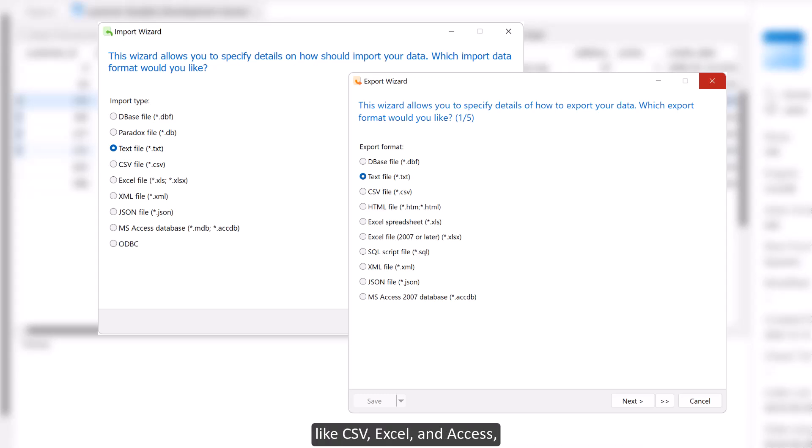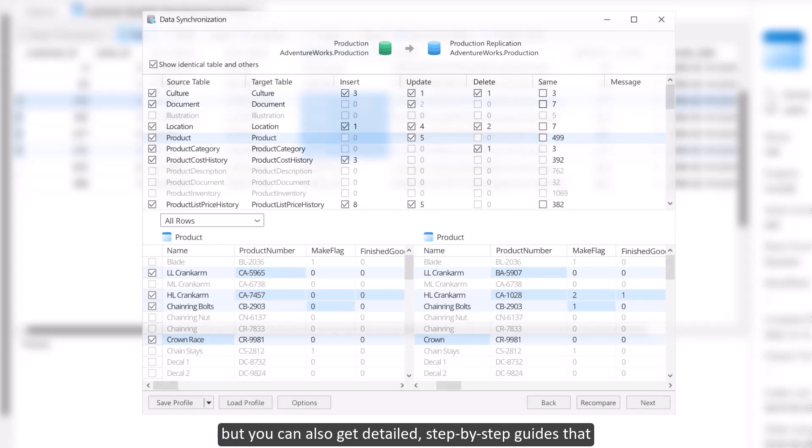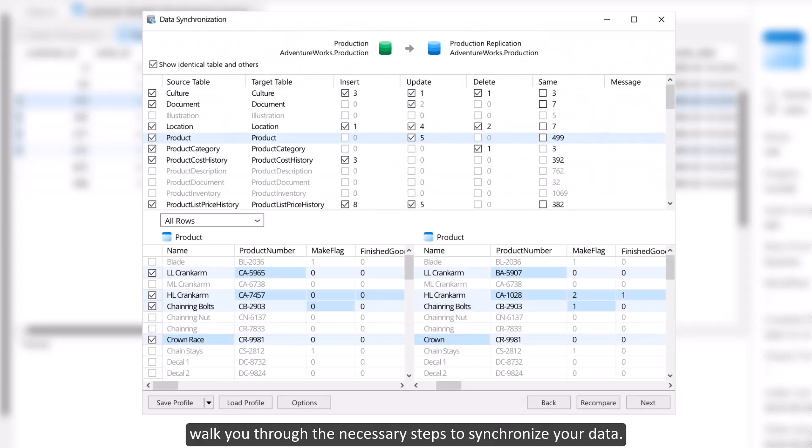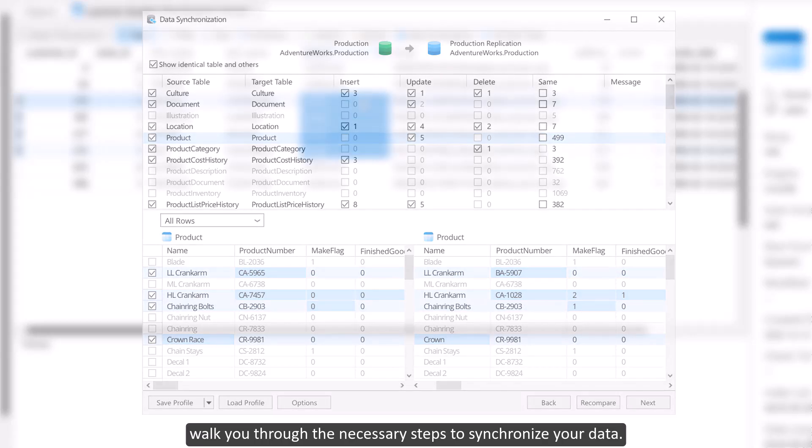Excel, and JSON, and you can also get detailed, step-by-step guides that walk you through the necessary steps to synchronize your data.